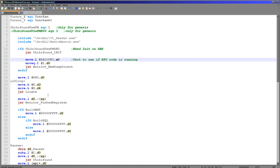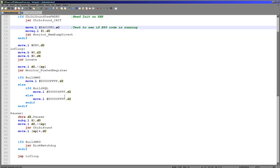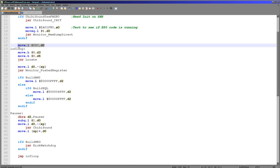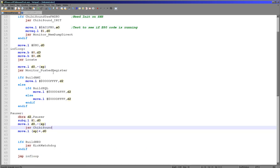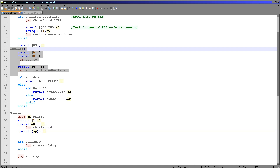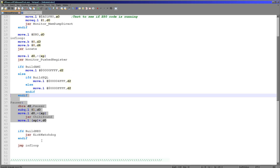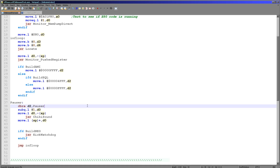Now, this is the code that actually does the playing of the sound. It's very straightforward — all it does is load a byte into D0, repeatedly show that byte to the screen, wait a while, call Chibi Sound, then decrease the byte and loop.